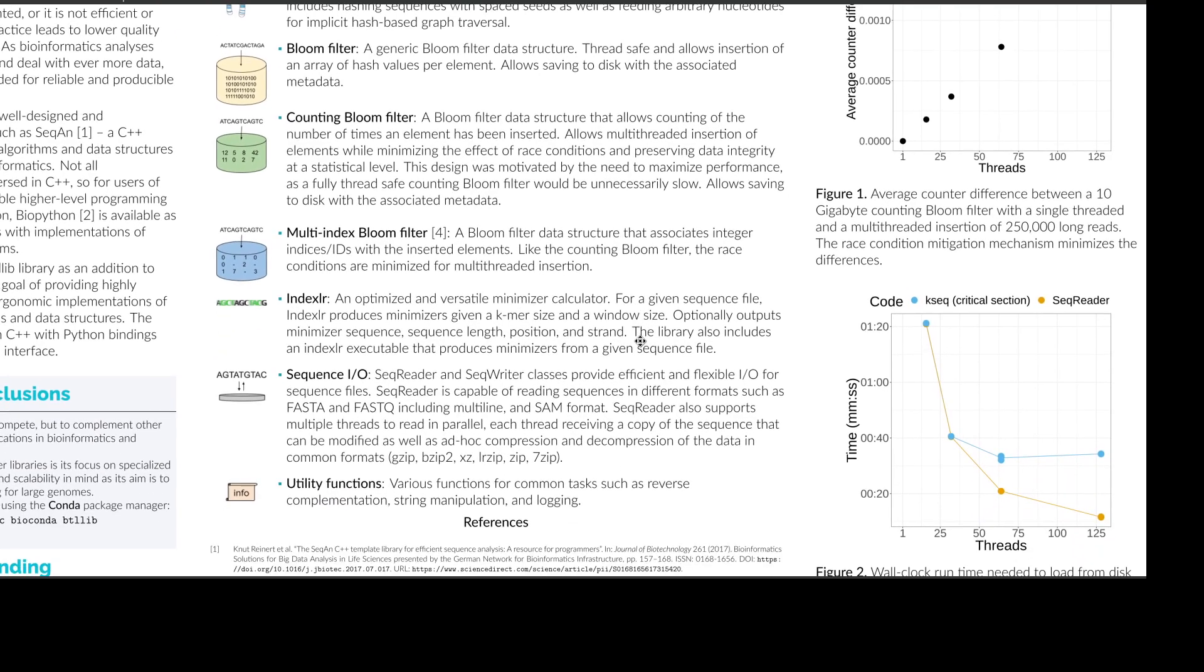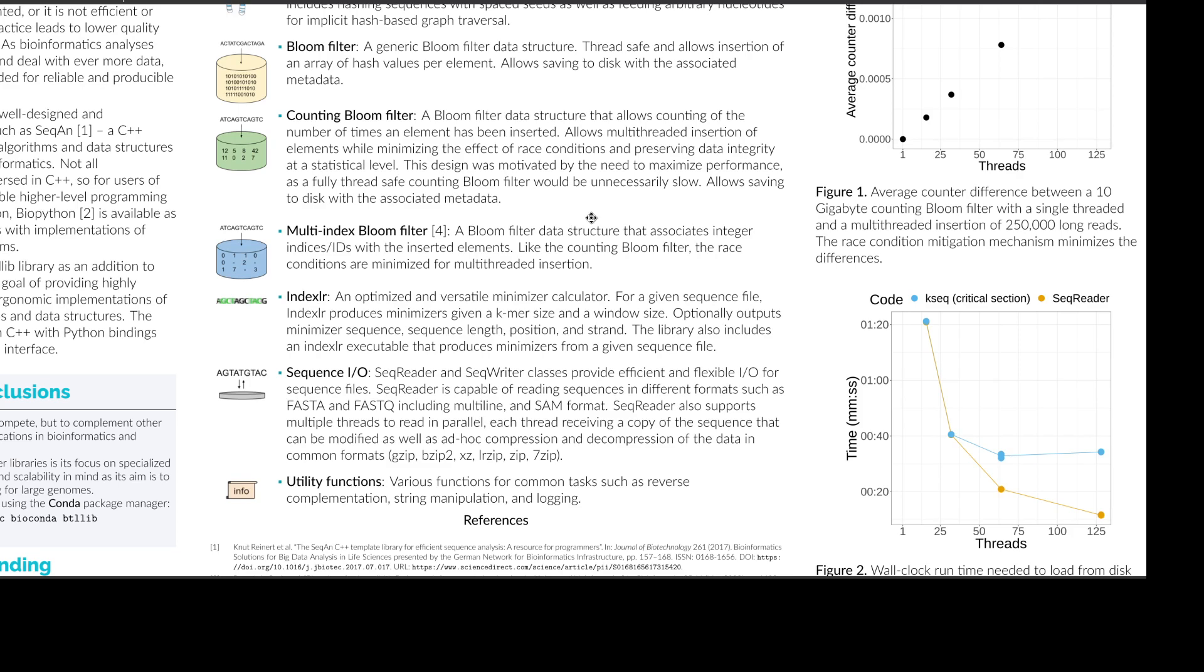Then we have a counting bloom filter. Now counting bloom filter, as the name implies, counts the number of times you've inserted an element. Unlike a bloom filter, it is not fully thread safe, but instead it minimizes the effects of race conditions in a multi-threaded environment, which means that the actual counts found in a counting bloom filter will be slightly different from the ground truth, but it is designed such that the differences will be minimal. And again, you can also save it to disk with the associated metadata.